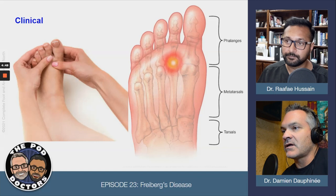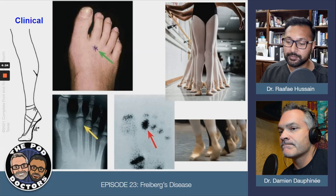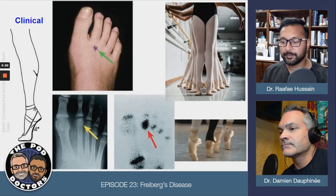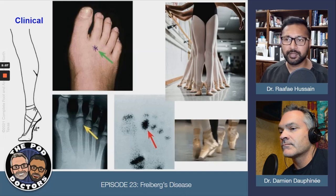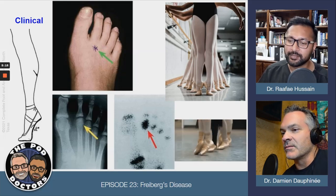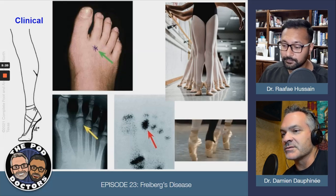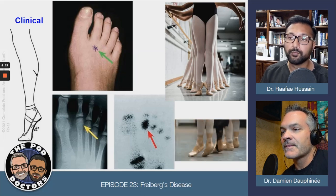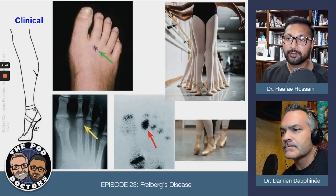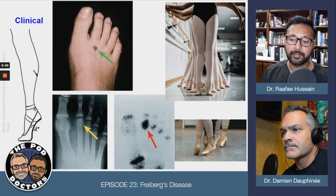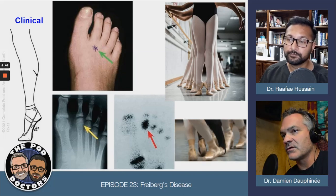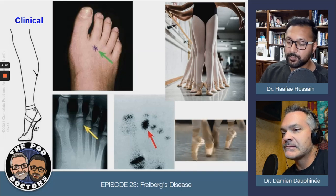Freiberg's was initially diagnosed most commonly in ballet dancers — classically young adults and teens, most commonly at the second metatarsal head, roughly 90% of the time. Now we see it in older, more active people, those with improper shoe gear, prior surgeries distributing weight differently, and hypermobile first rays where the first metatarsal is pushed up and the second is overloaded — a very common biomechanical problem.